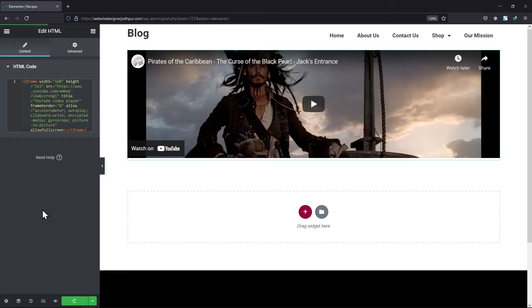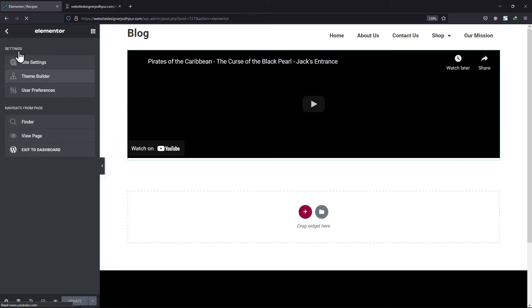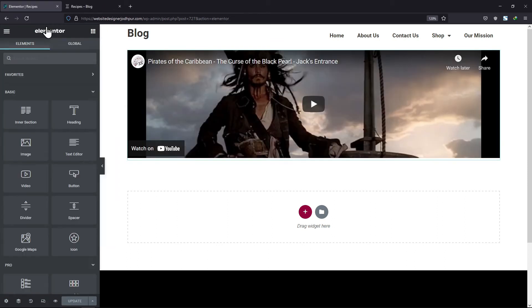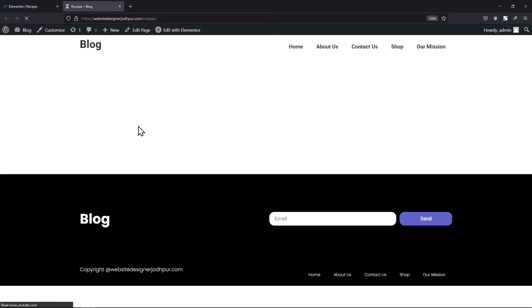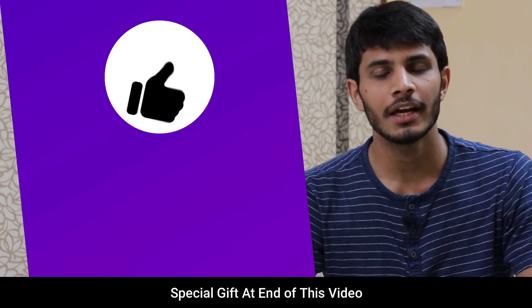You can see the video has been added here. Let me show you this page from the frontend. You can see the iframe video has been embedded on our page. So this was all about how to add an iframe in Elementor. I hope you like this video.